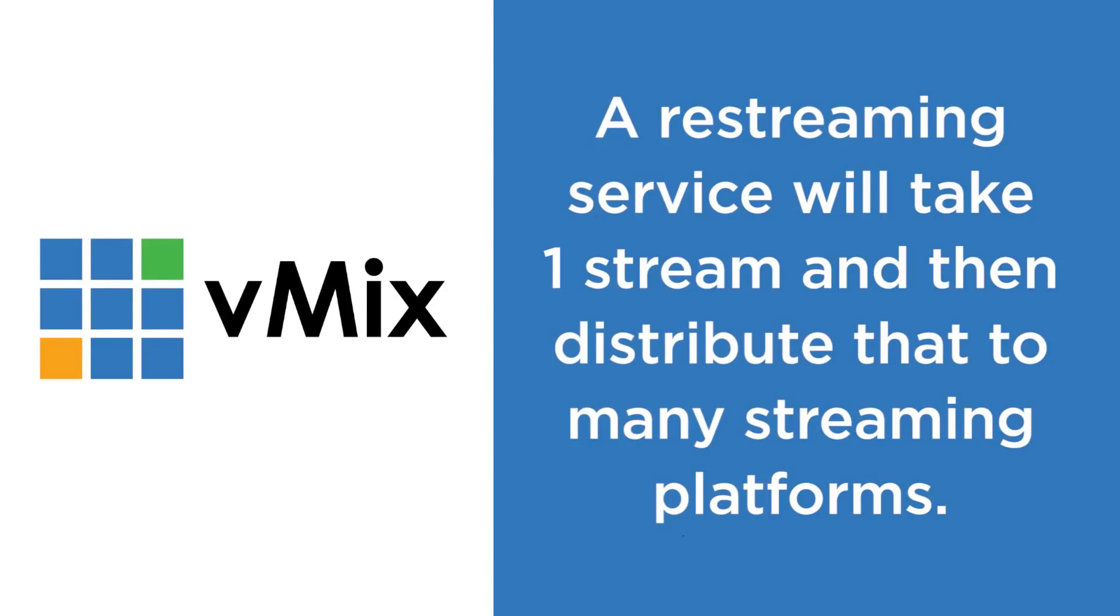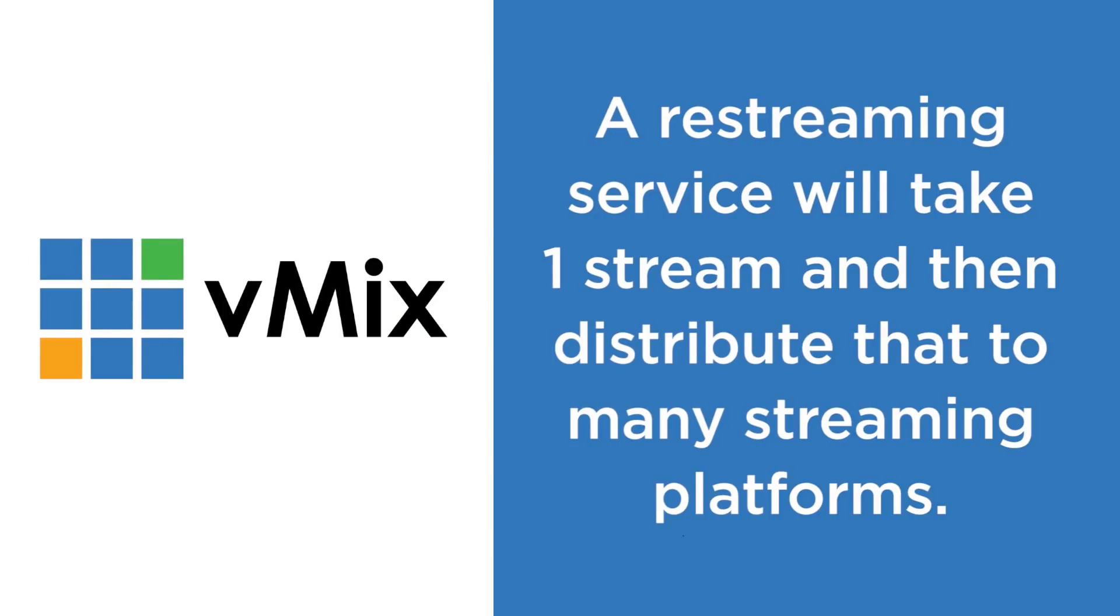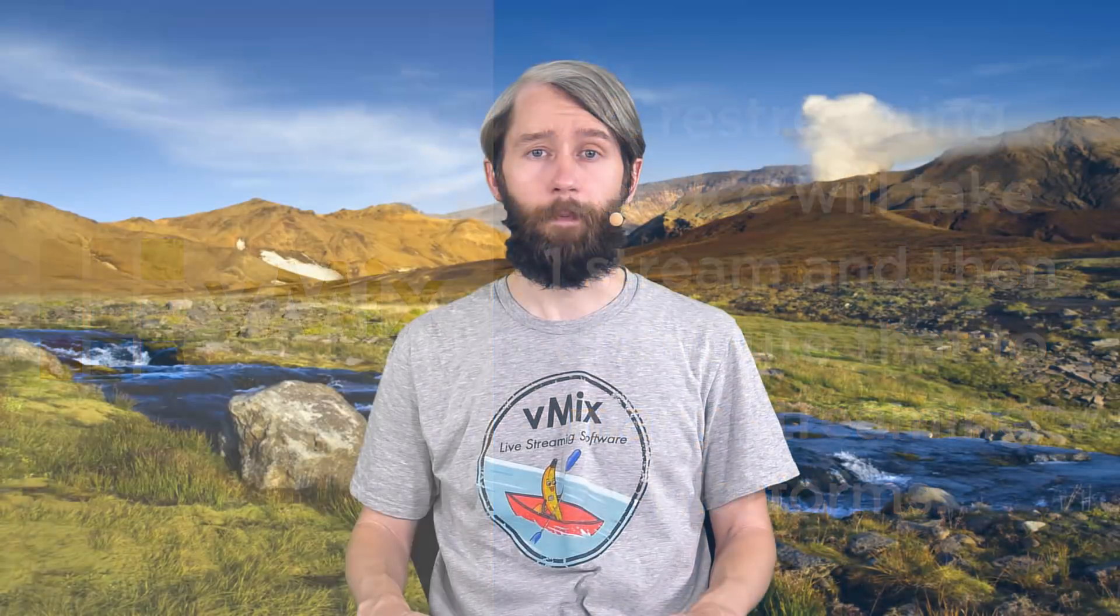Now re-streaming is the process of taking one live stream and distributing that to many different streaming destinations in real time via the cloud. So instead of streaming to just one or two destinations directly from vMix, you can use a re-streaming service to stream to many different places without the need for additional bandwidth or resources.